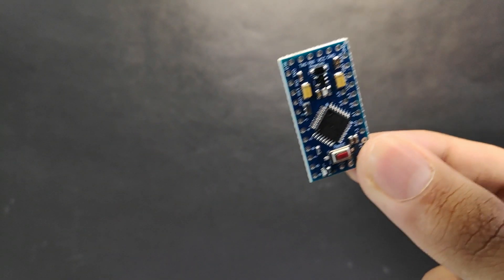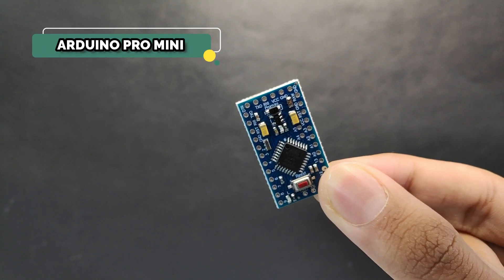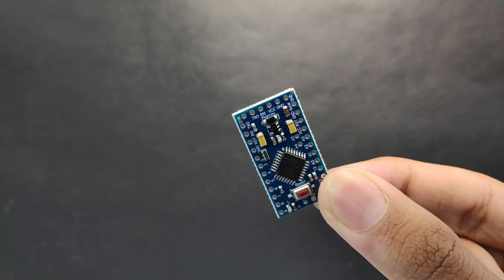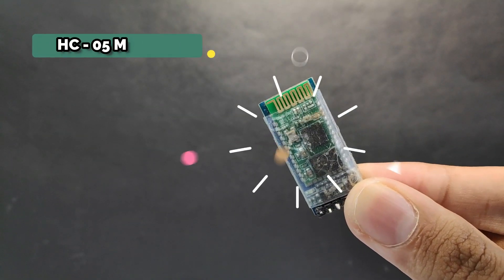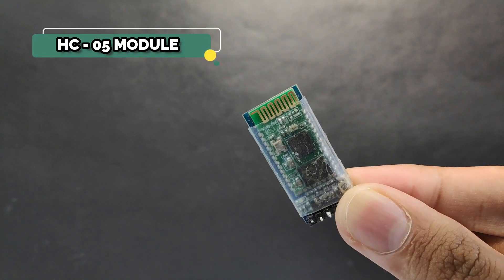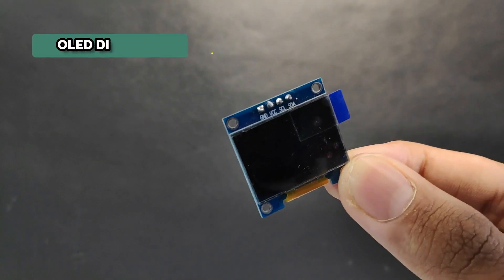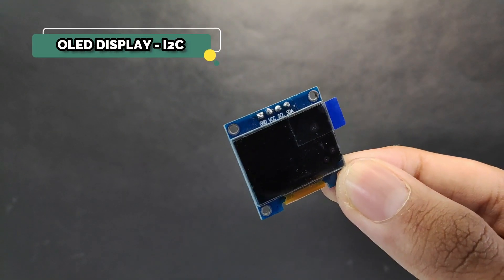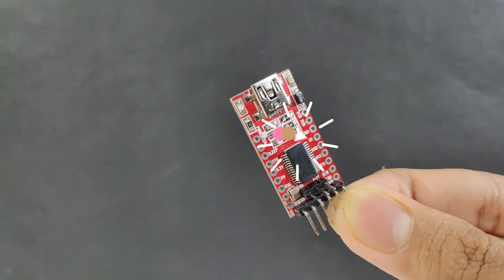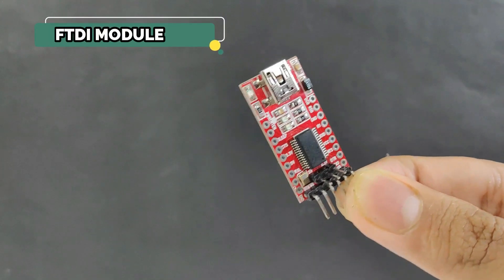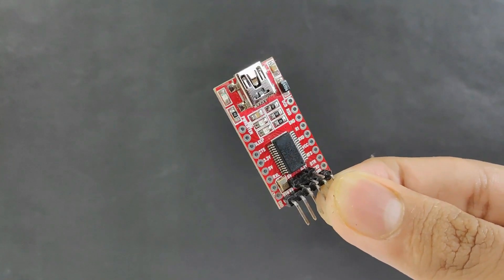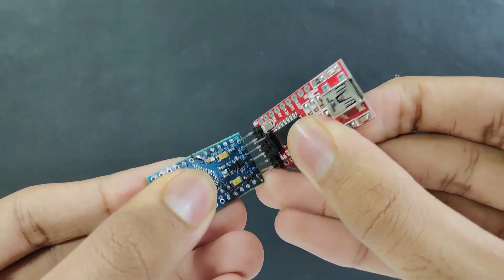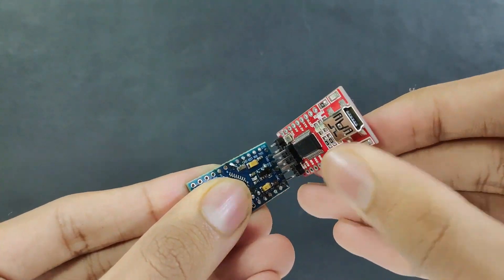First of all, I started collecting all the necessary electronics components which I need for my project. To program Arduino Pro Mini, I am using an external FTDI module. Then I connected both of them like this.